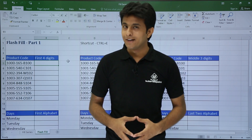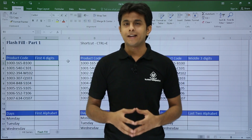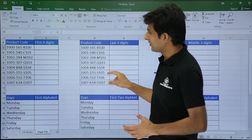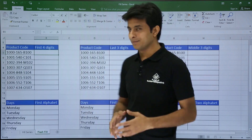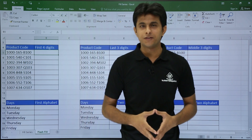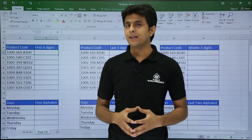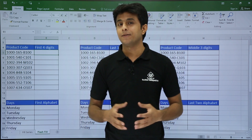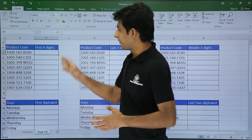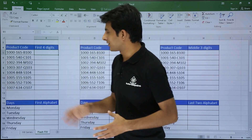In this video we will be looking at an interesting topic known as Flash Fill. What Flash Fill does is — if you see on the screen I have some product codes, and if I want the first four digits from them, usually what we do is put a formula using the LEFT function. With the LEFT function we can get the first four digits.